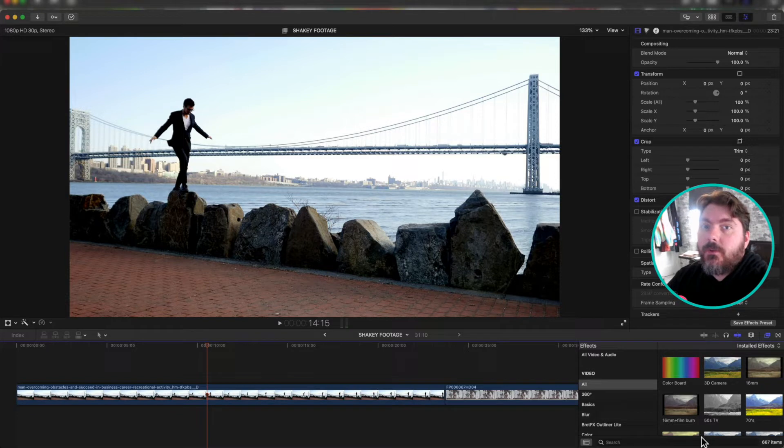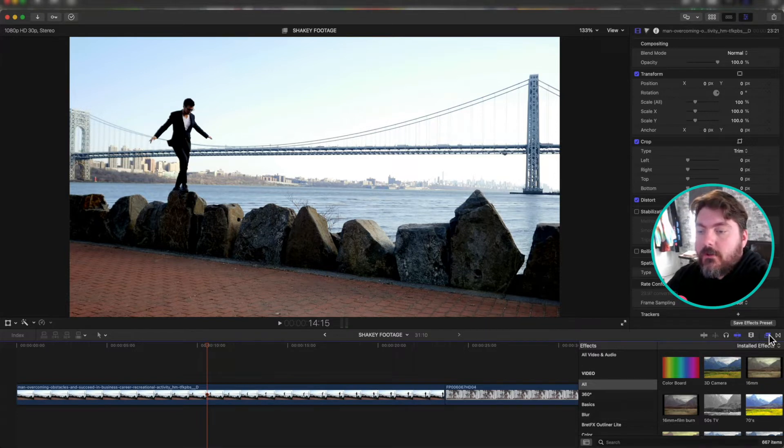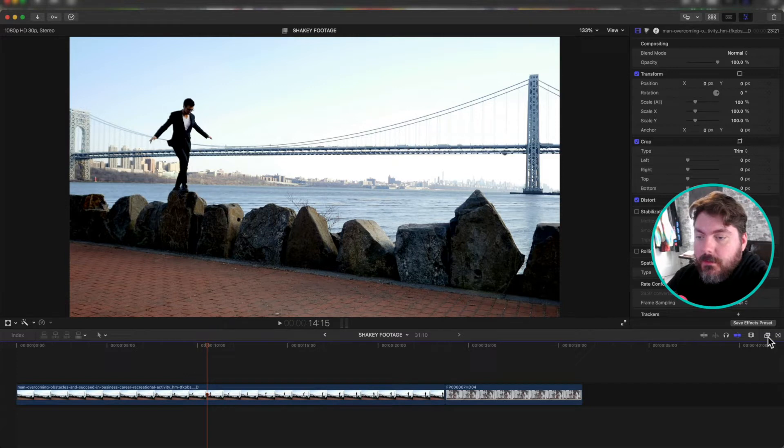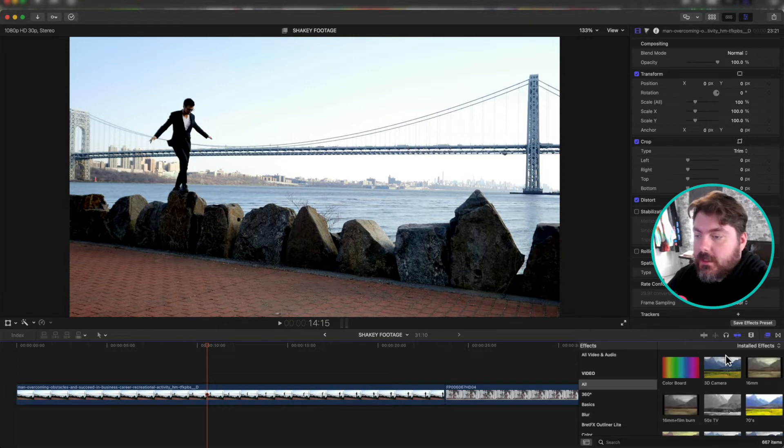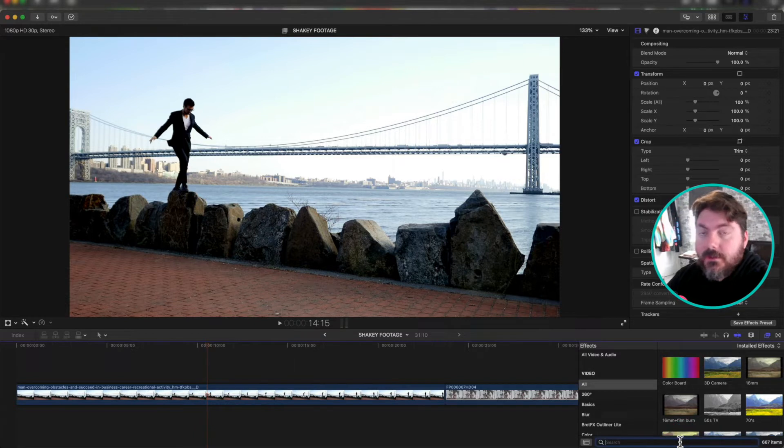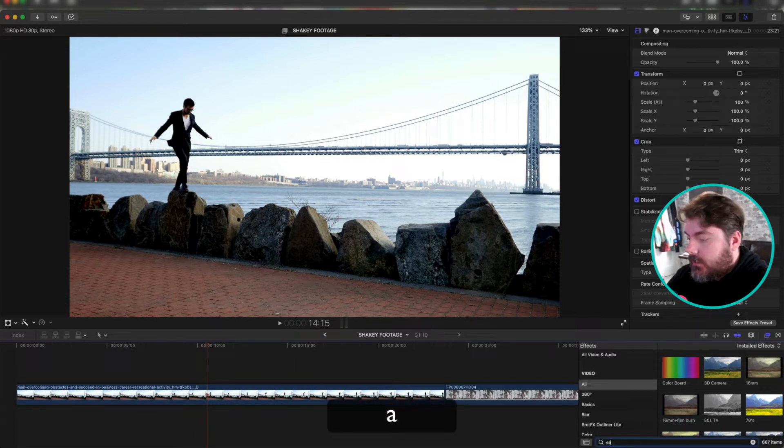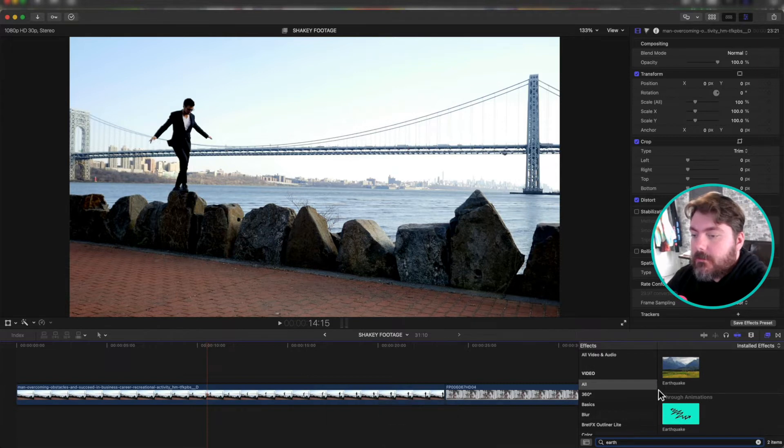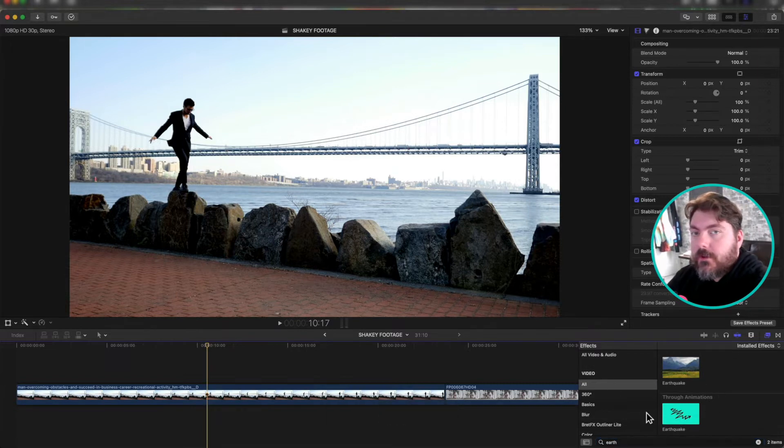The first one we're going to use is Earthquake. So you're going to want to go down to your effects browser. It's right here next to the transition browser. Click that. The easiest way I found to look for these things is just to search for them. So go down to search. Search for Earthquake. If you spell it right, that might help. There you go. See Earthquake right there? Perfect.